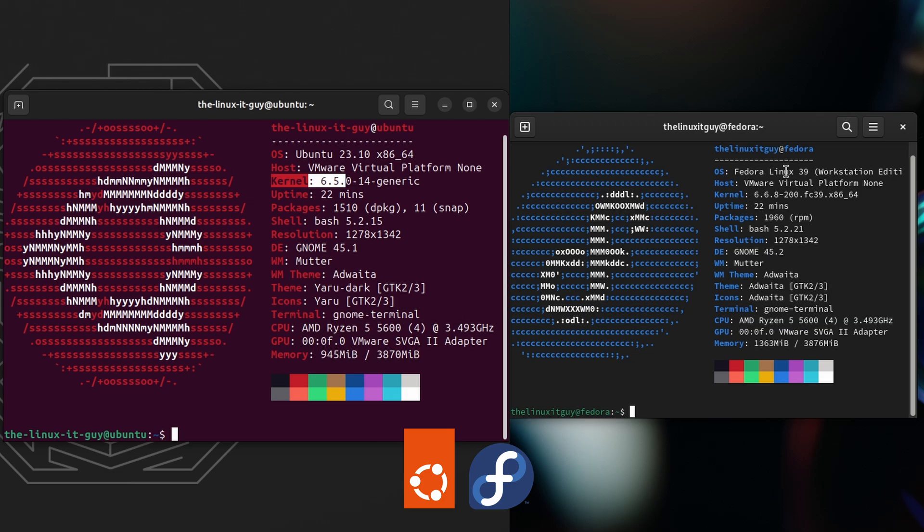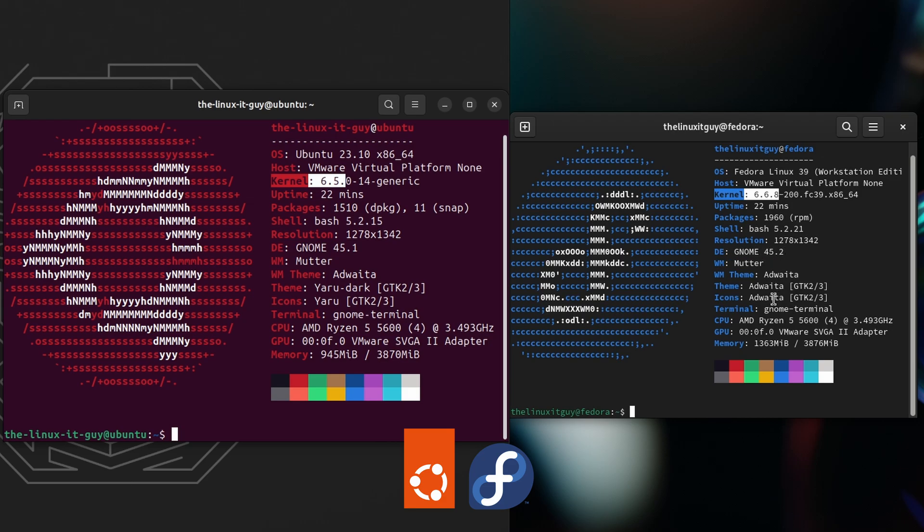On the Fedora side, the kernel is 6.6.8. Packages are 1960, and those are RPM packages. The bash is 5.2.21. The desktop environment is GNOME 45.2. And we are using 1.3 gigs of memory sitting idle.